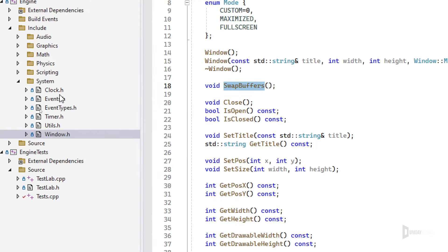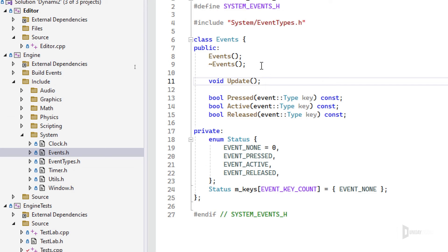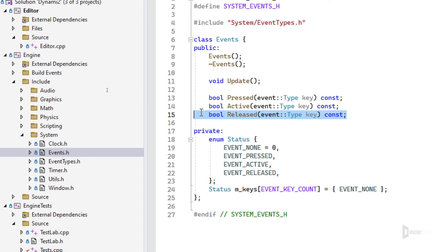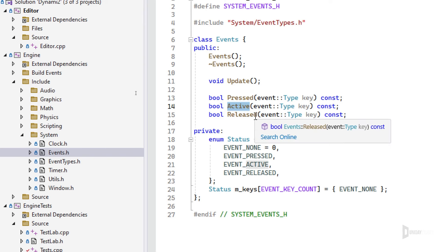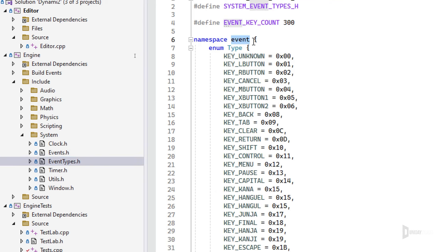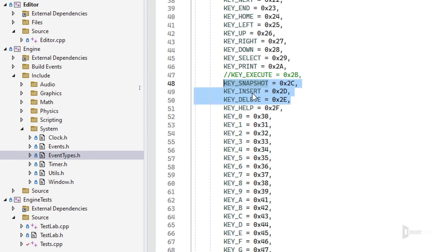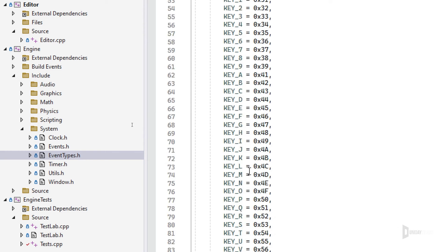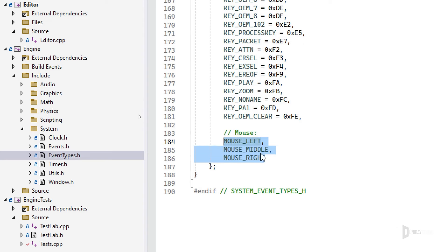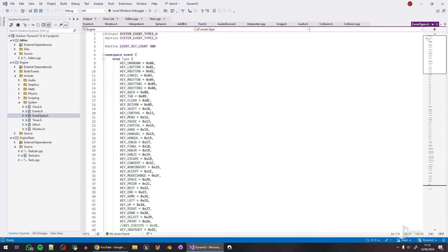The Event class handles keyboard and mouse input. Create an Event, update it every frame to fetch up-to-date data, then use three simple functions: is_key_pressed, is_key_active (key held), and is_key_released. Access keys via EventTypes — all letters, numbers, Delete, Insert, Space, and more are named for you. For mouse you have mouse_left, mouse_middle, and mouse_right. I'll add mouse wheel support to my to-do list.